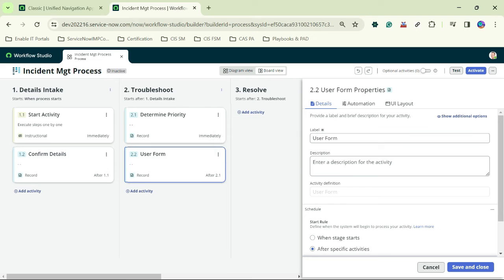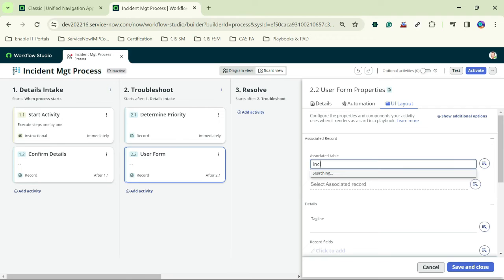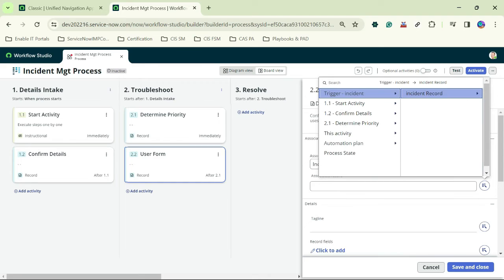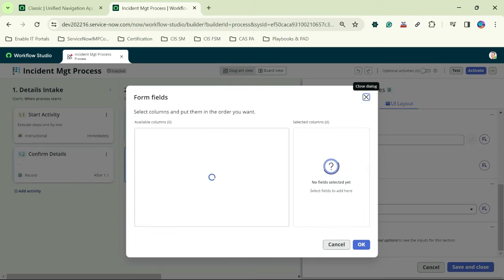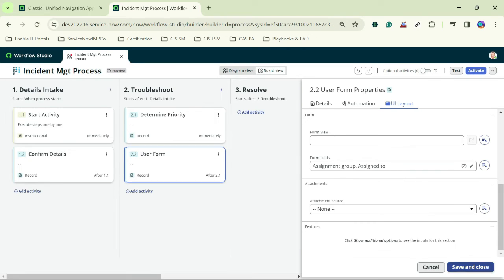The next user form is 'Update Incident Assignment If Required'. Under the UI layout, I select the Incident table and incident record, then add form fields: Assignment Group and Assign To. I click OK and save and close.